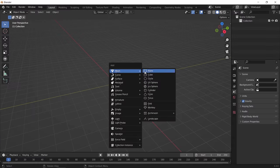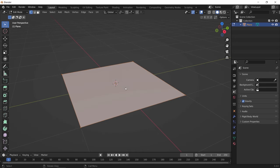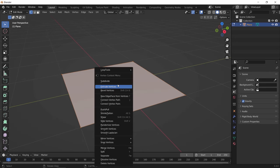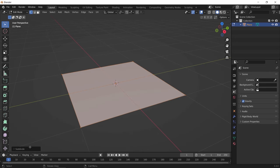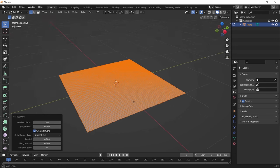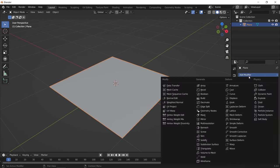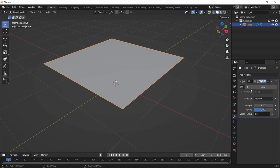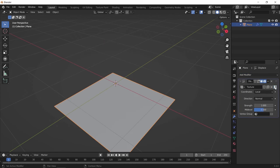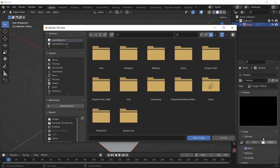Now to Blender, and how we can use this in 3D. Well, first let us add a plane and give it many subdivisions, then in modifiers, add a displace modifier to the plane, and let us create a new texture and use the depth map we generated earlier.